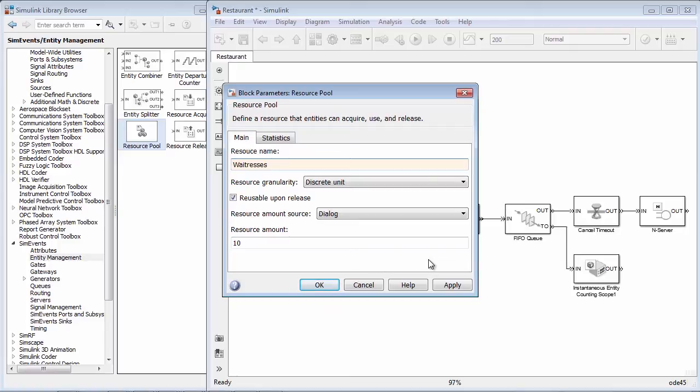The ReusableOnRelease option specifies whether the resource is consumed when used, such as in the case of fuel, or whether it can be reused, such as in the case of a person or truck.